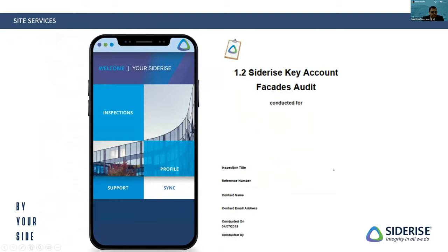We go a step further to support end users by providing audit reports which can be downloaded through our app on the App Store or Play Store. You enter the project details and answer a series of questions in relation to installation of the product. Wherever you are doing a project in the world, you can perform an audit on the product and get compliance confirmation immediately.